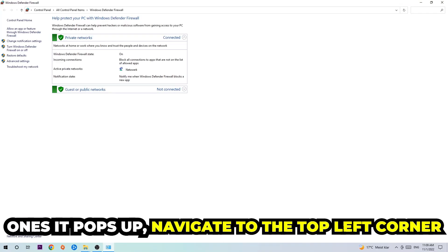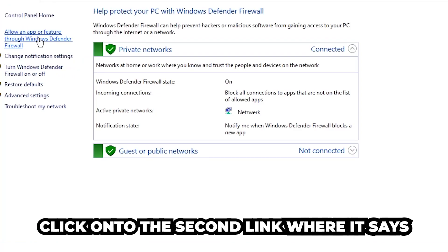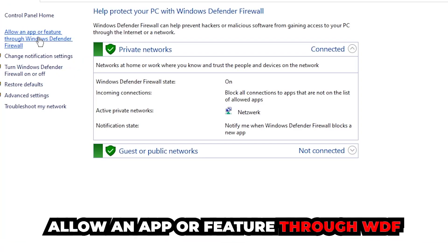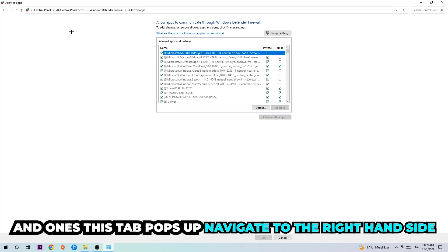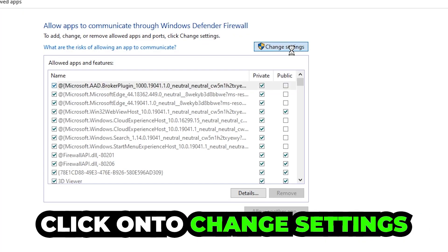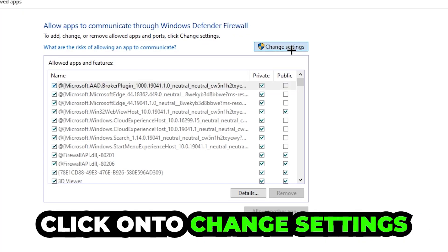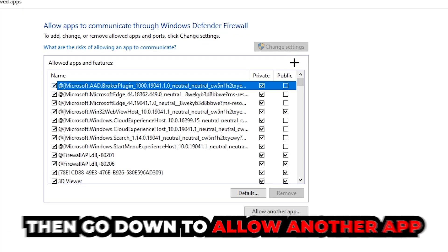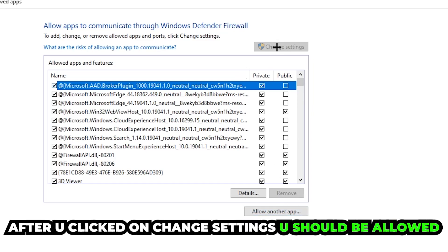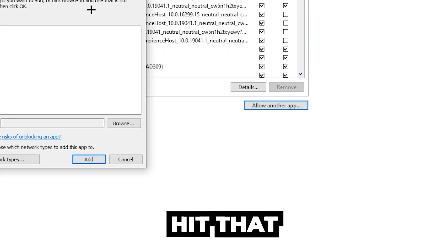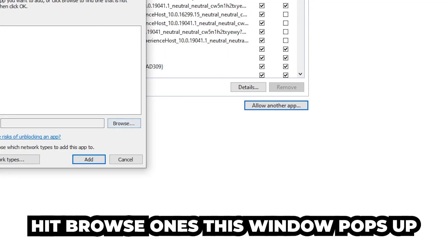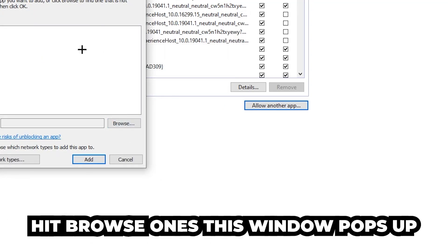Once it pops up, navigate to the top left corner and click the second link where it says 'Allow an app or feature through Windows Defender Firewall.' Click on that, and once this tab pops up navigate to the right-hand side and click on 'Change Settings.' Then go down and click 'Allow another app.'